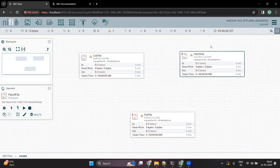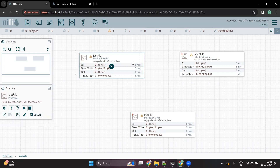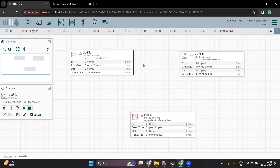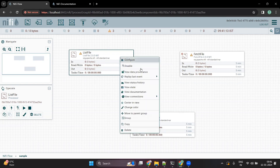As explained in the NiFi documentation, all processors have one objective: either they are going to read the data from any source, write the data to any source, or do some transformation on the data. If you right-click on a processor, you can see there are multiple options available.